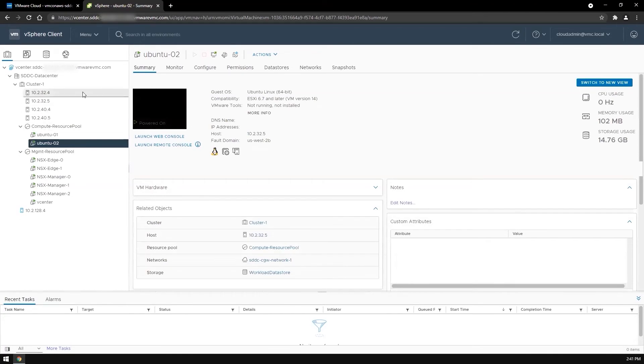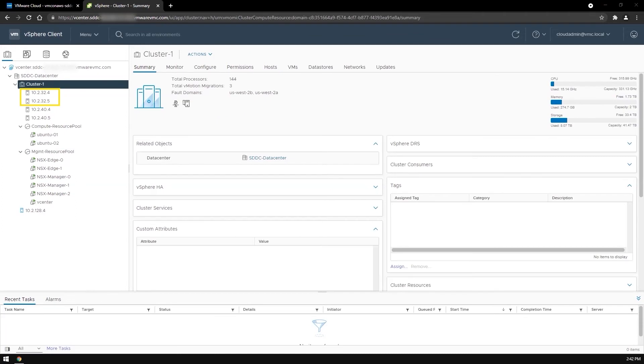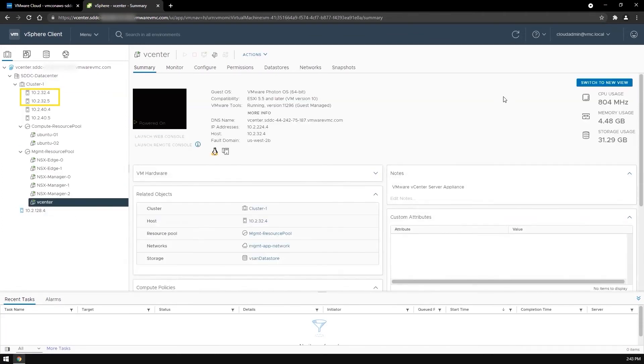To simulate an availability zone or a fault domain failure, our site reliability engineer is going to reboot the two hosts in US West 2B in the background. Let's fast forward a couple of minutes.